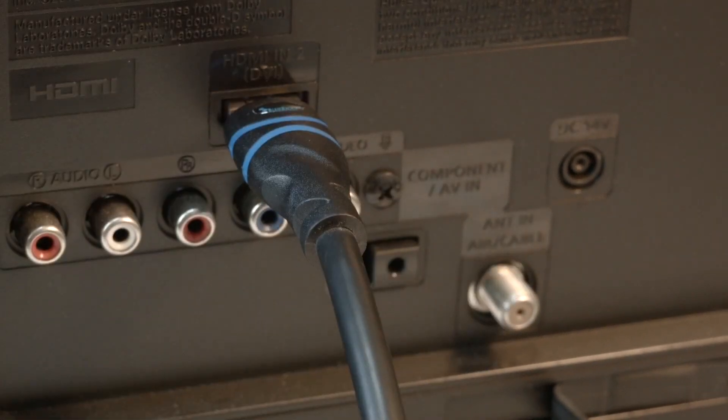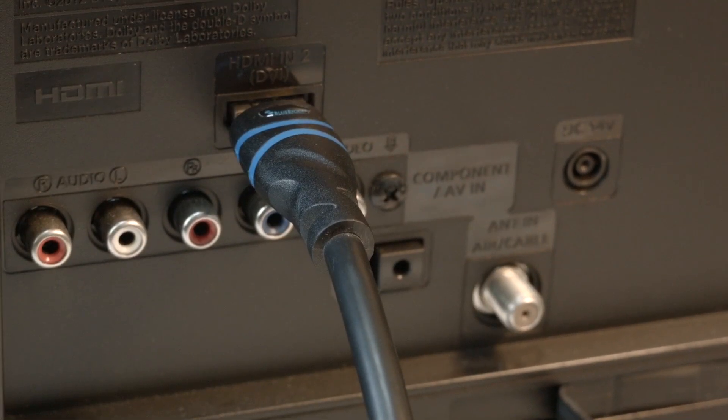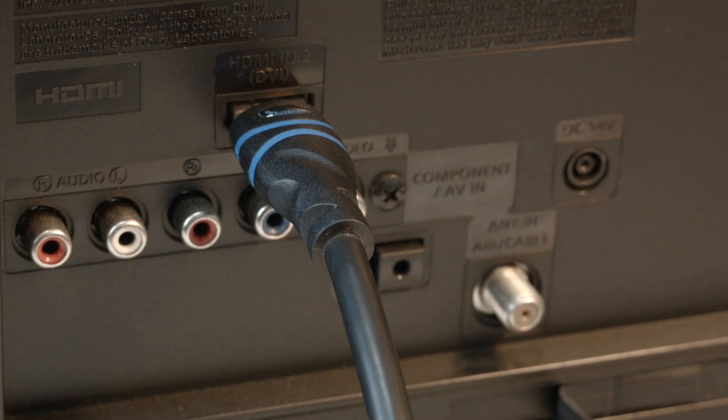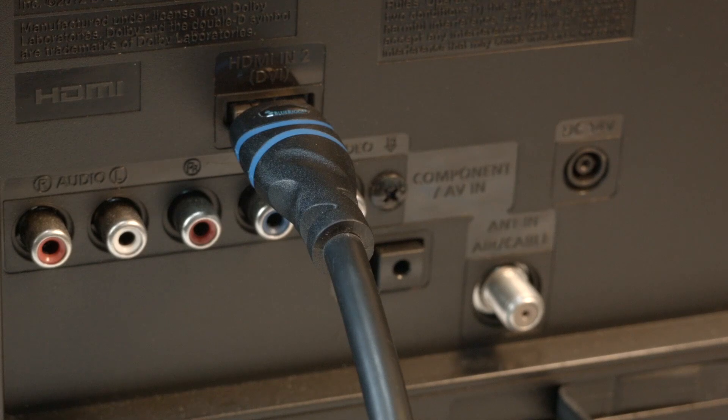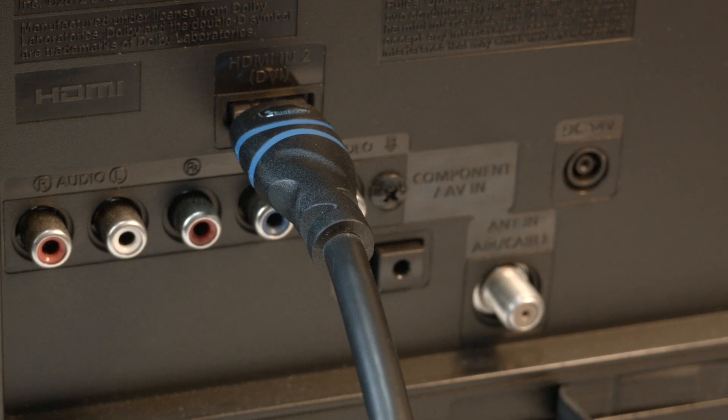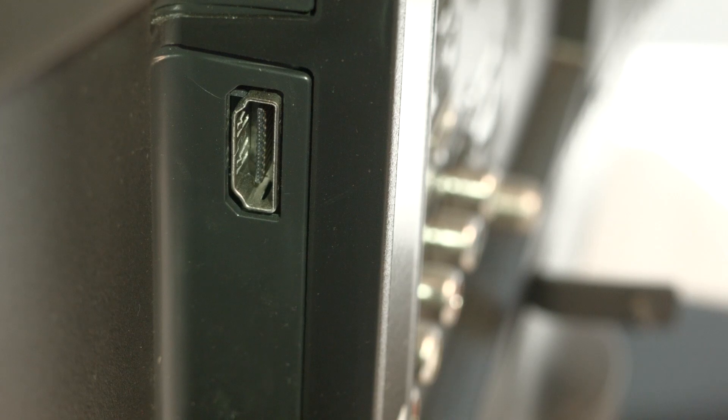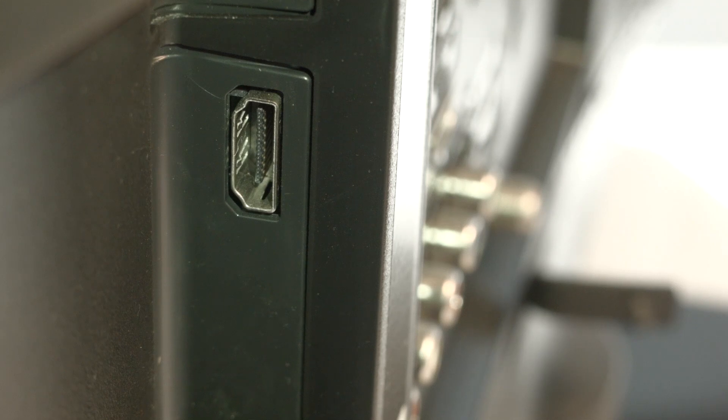If that solved your problem, great. If not, I want you to move the HDMI connection to another port. Most TVs have at least two or three of these ports. Look around the back or the side of the set.